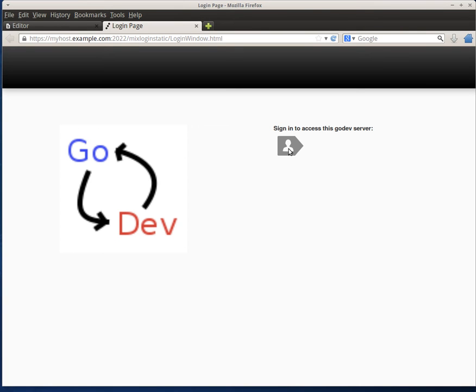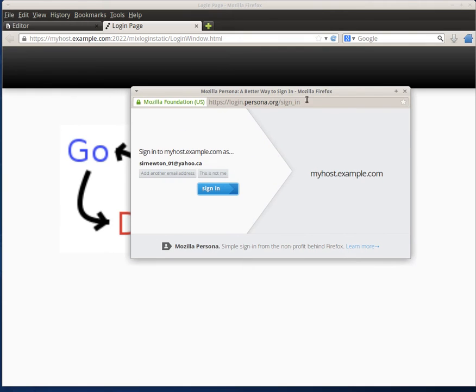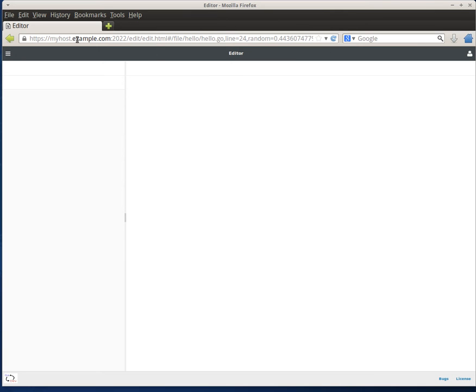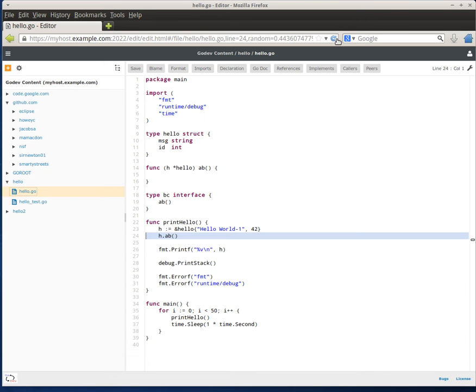From here I can sign in using my persona account. It's really easy to set one up if you don't already have one. And here we go. I'm in and I didn't have to have the magic URL like I used to have.